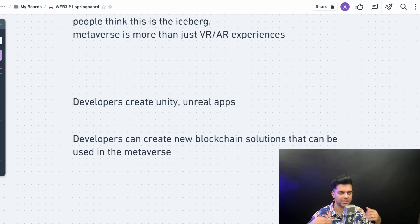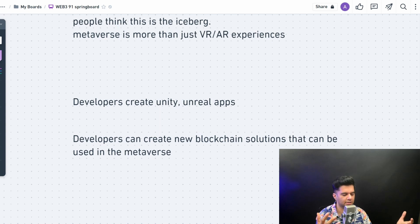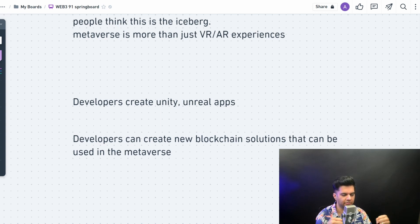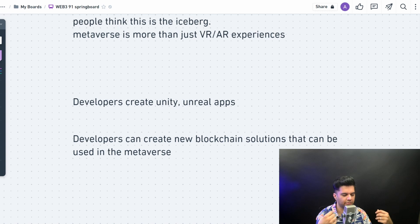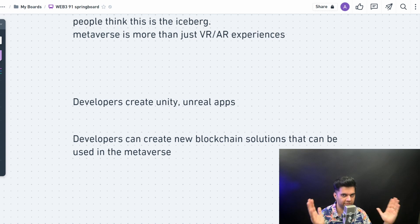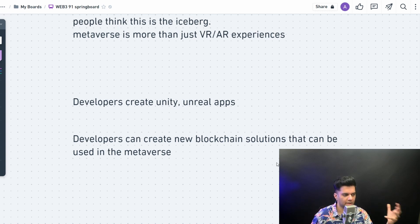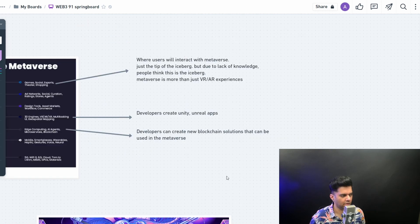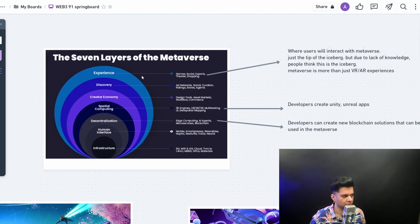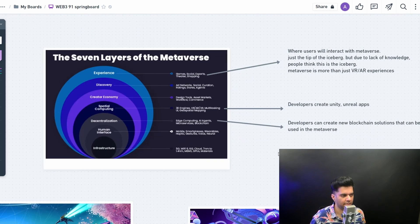This is where most of us as developers would be working. We'll be tasked with creating faster and faster blockchains, blockchains that can be even more decentralized, that can perform even more transactions in very less amount of time. Those are the kind of problems that we'll be working on for storing all the data that's created in the metaverse.